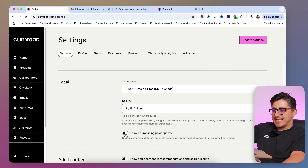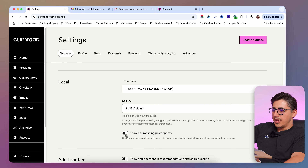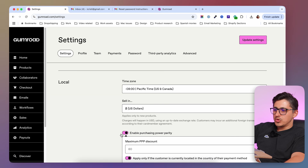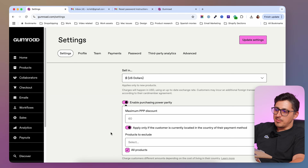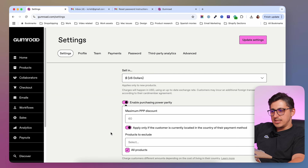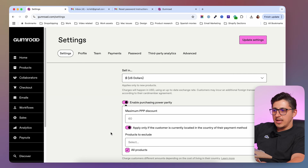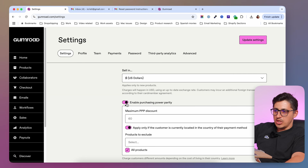Underneath, we have a setting to charge different prices in different places in the world. If you're selling your products all over the world, you might want to have different pricing depending on the cost of living in that area. For example, YouTube is charging one price in India and one price in the US, and you can do the same thing by adjusting the settings in here.